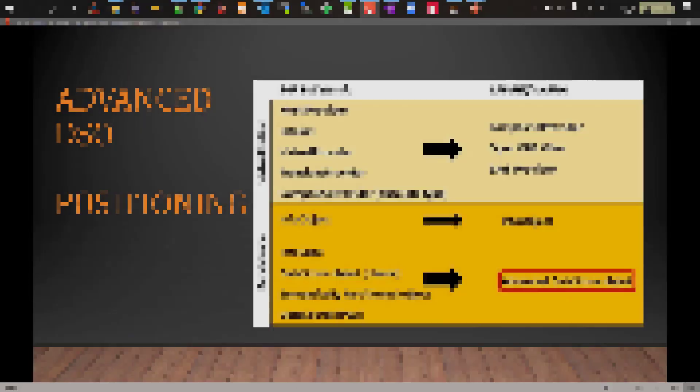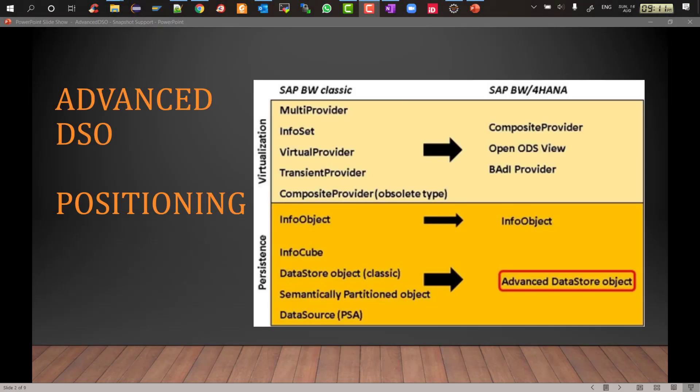Let's first look at the positioning of advanced DSO. In terms of the BW4HANA new info providers, it has replaced many info providers of the past. For example, InfoCube has been replaced by Datamart advanced DSO. DSO Classic has been replaced by standard ADSO.